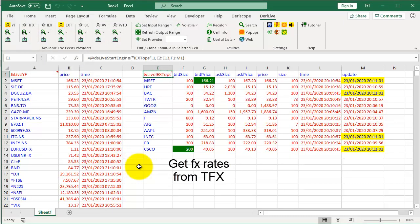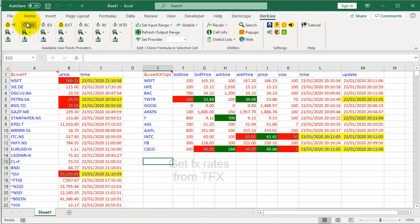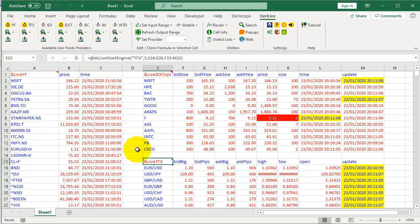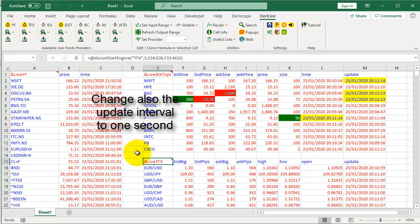Next, get FX rates from TFX. Change also the update interval to 1 second.